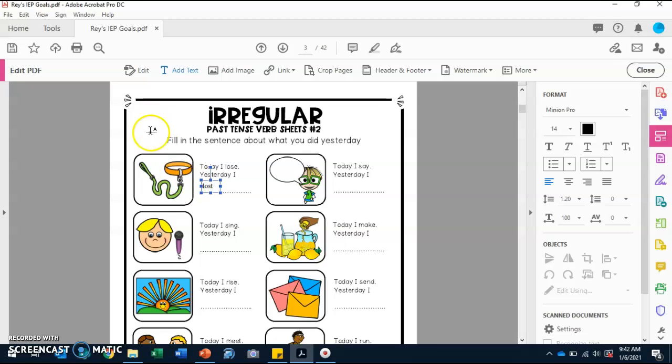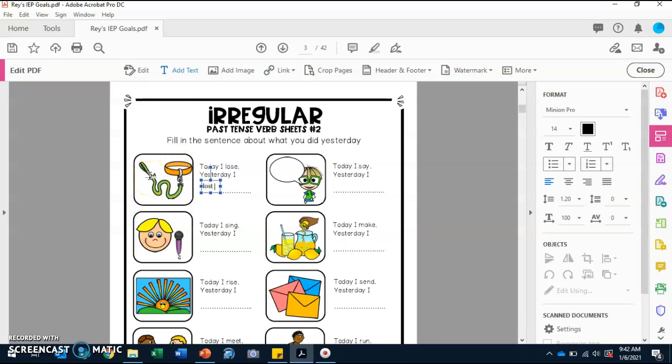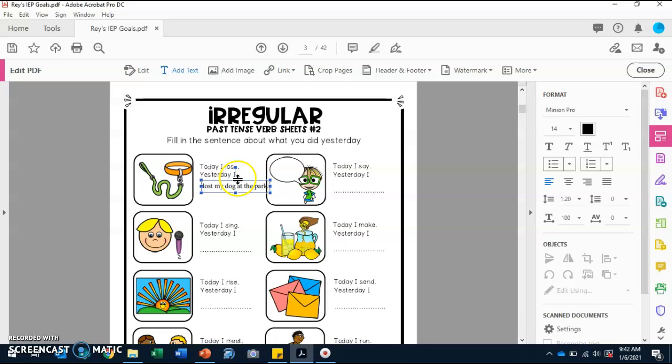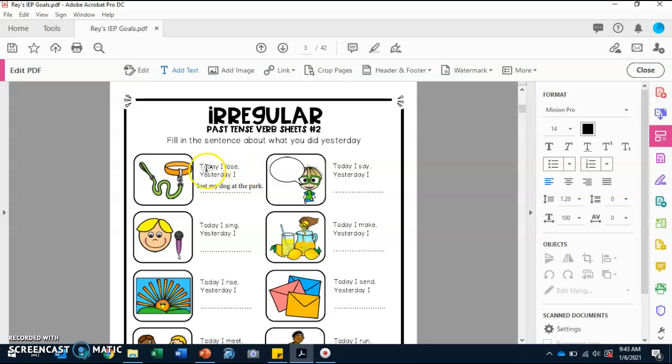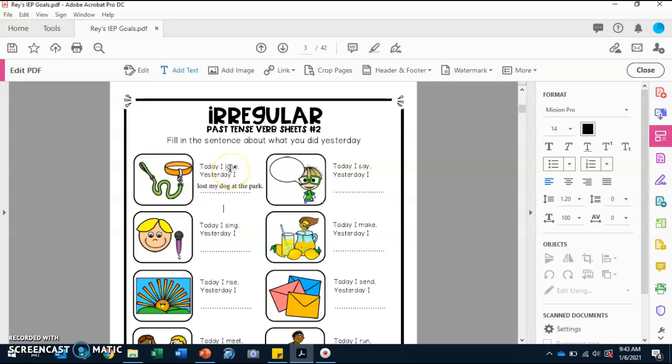Yes. If we say it in the past, it is lost. So we can put, yesterday I lost. And since there's a collar, who usually wears these things? Yes. Animals, dogs. So I'm going to put, lost my dog at the park. I am going to write it in a complete sentence. That way, it makes more sense. Yesterday I lost my dog at the park. Here, the word actually changed. It's not loosed. It's lost.